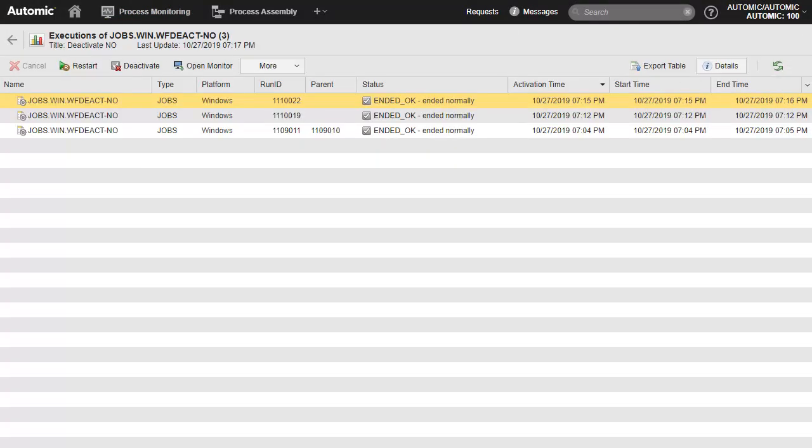Executions track the historical occurrences of every execution of an object. We had executed this job twice before the demo, and so we have three executions.